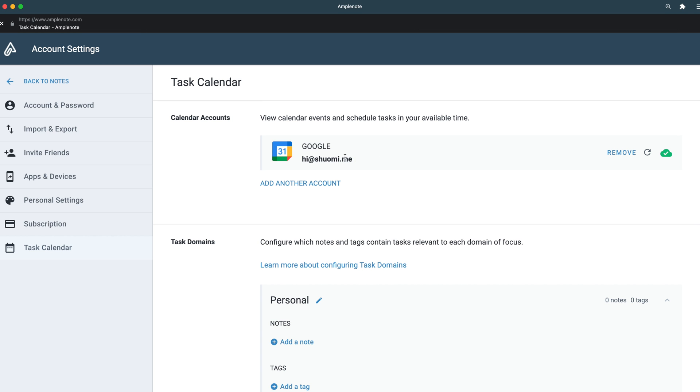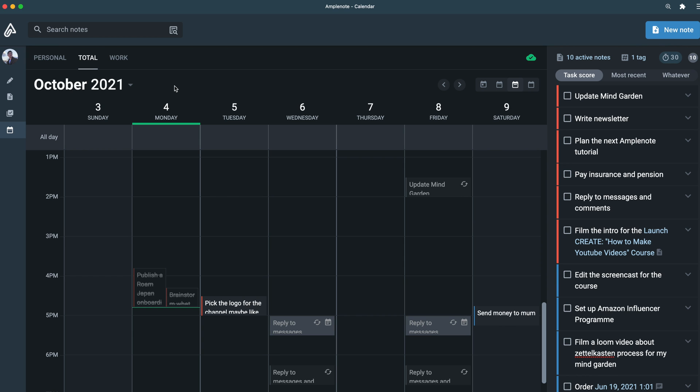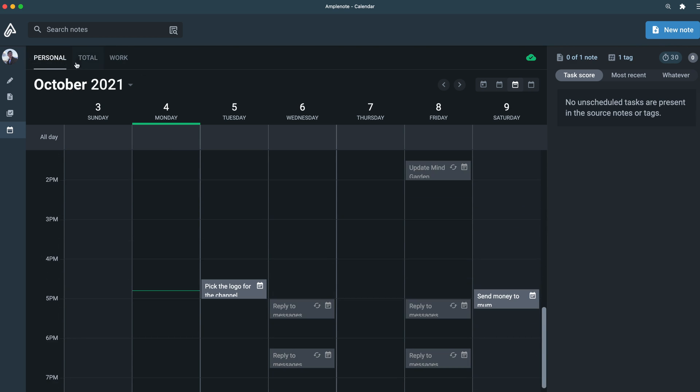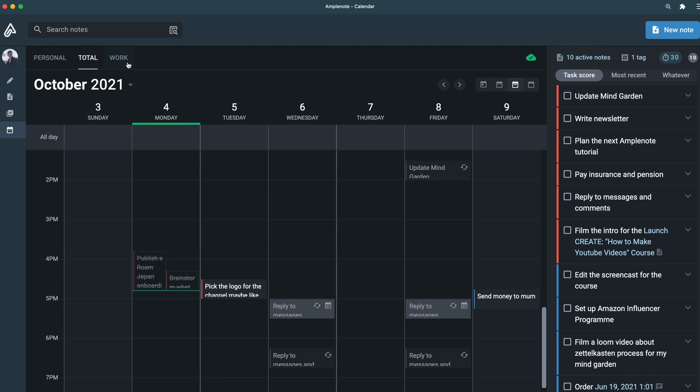Next, let's create some task domains. Here you can be as creative as you want, but for now I'm going to show you the most basic yet useful setup: work, personal, and total.